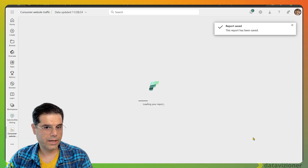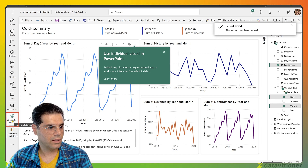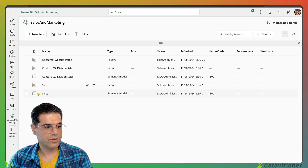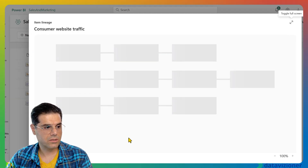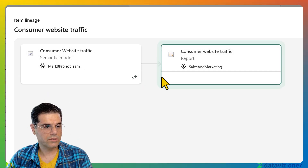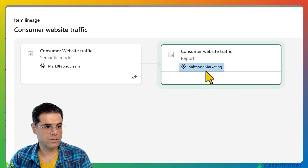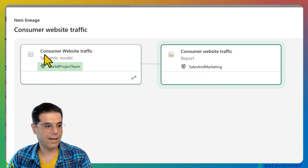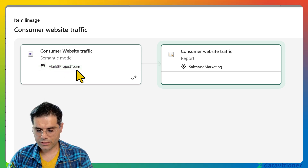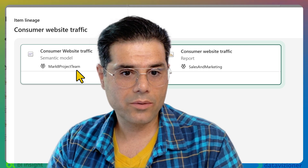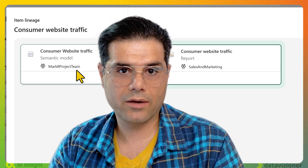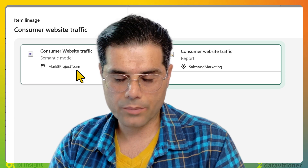Going back to the workspace and selecting the consumer website traffic report, I click View Item Lineage. The lineage shows that this report sits in the Sales and Marketing workspace while it is sourced from a semantic model in the Mark 8 Project Team workspace — exactly what we wanted. Now let's take one step further and see how this works with row-level security or object level security.